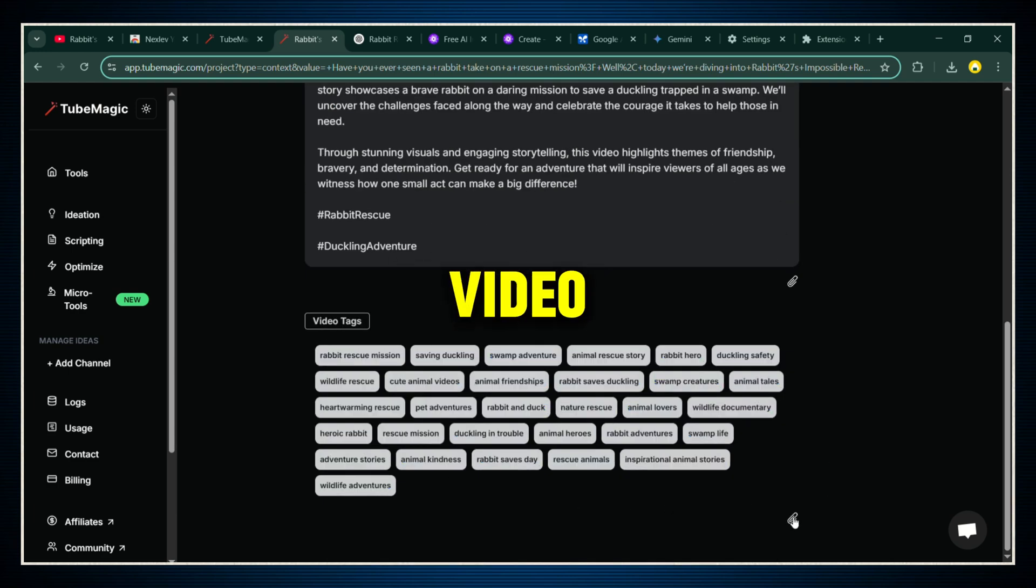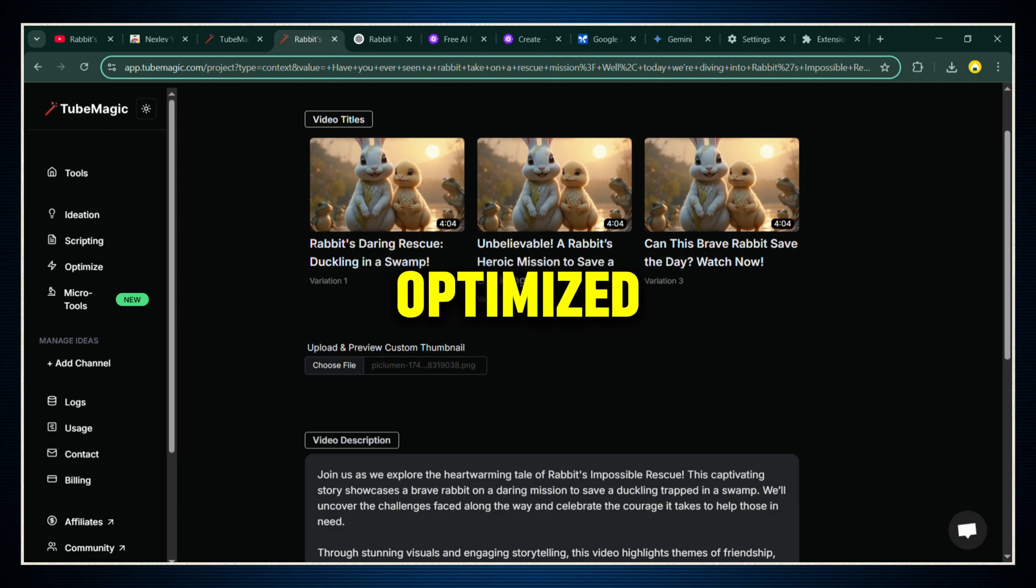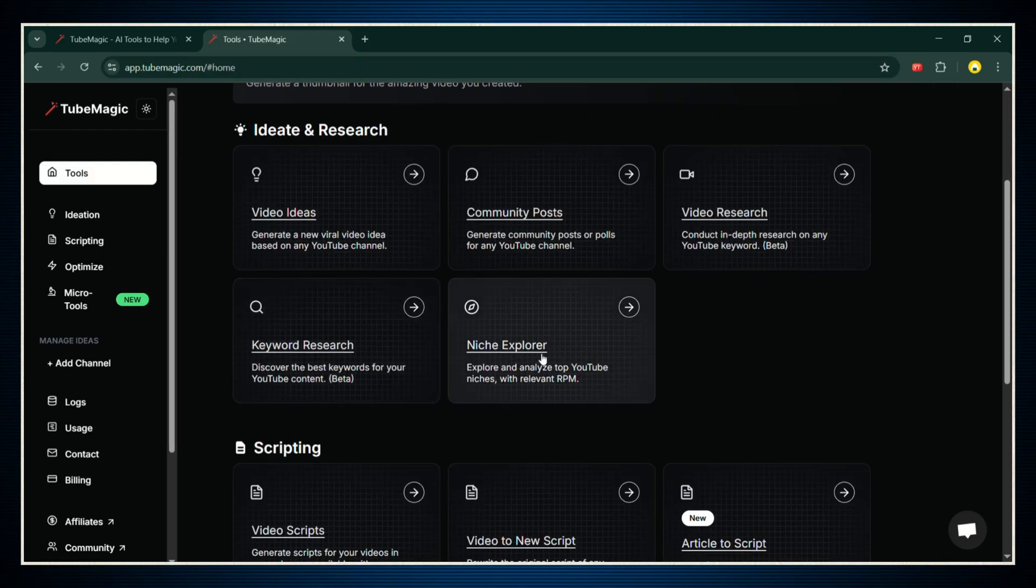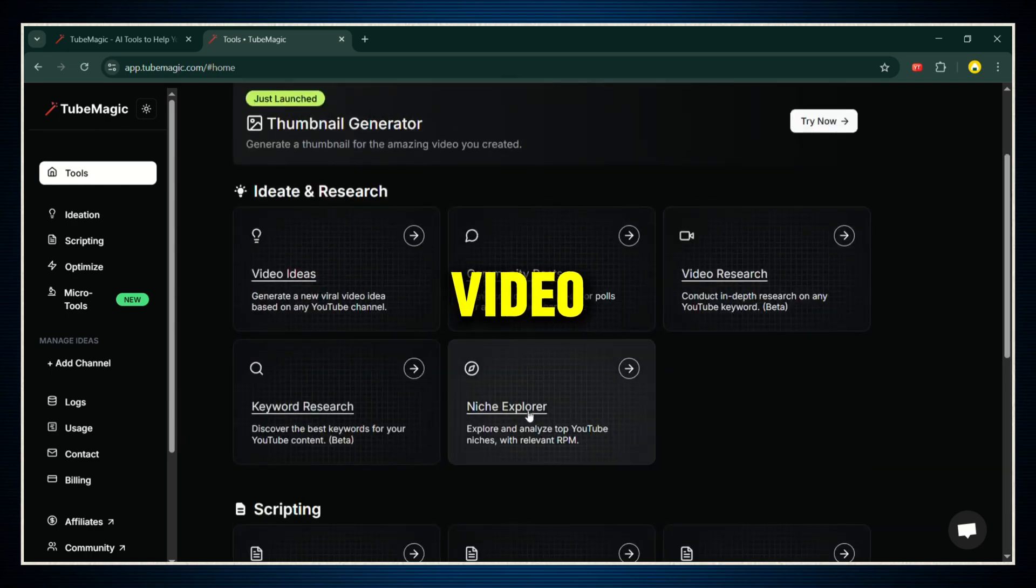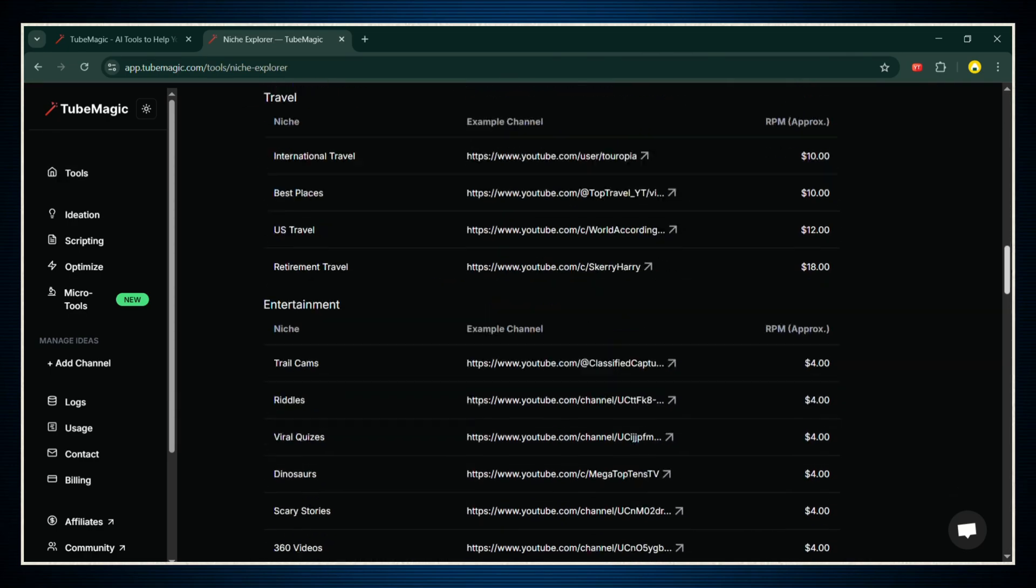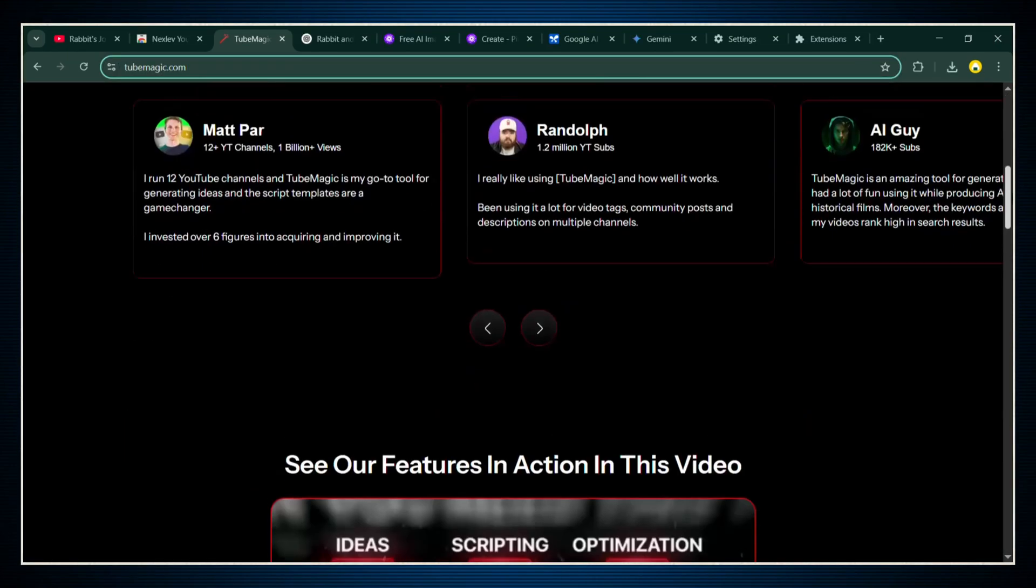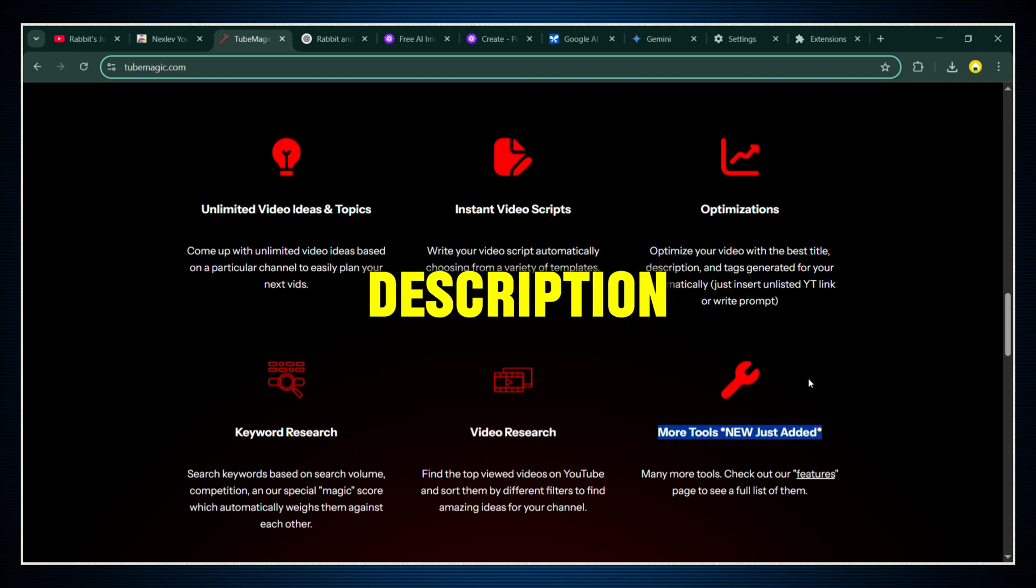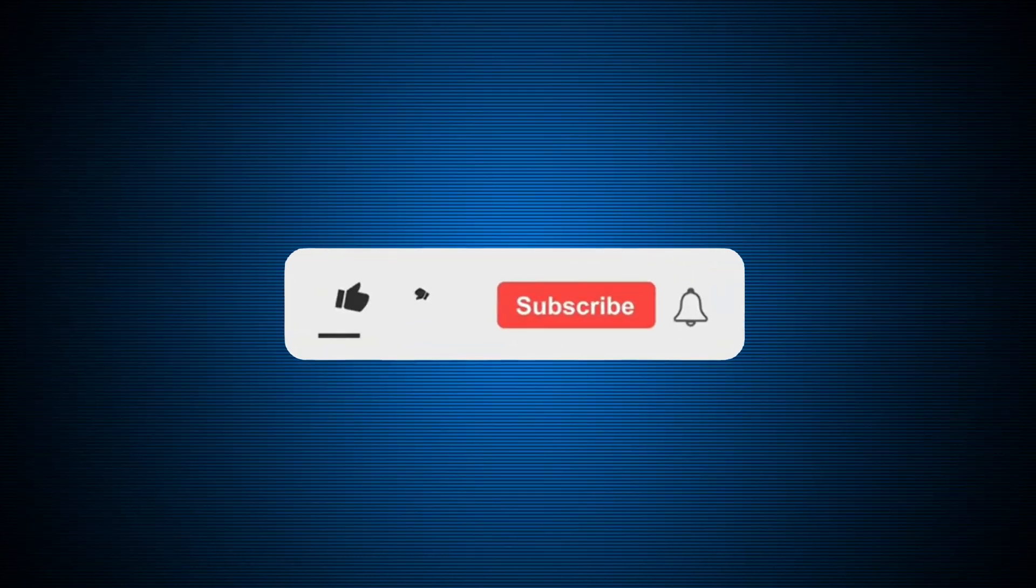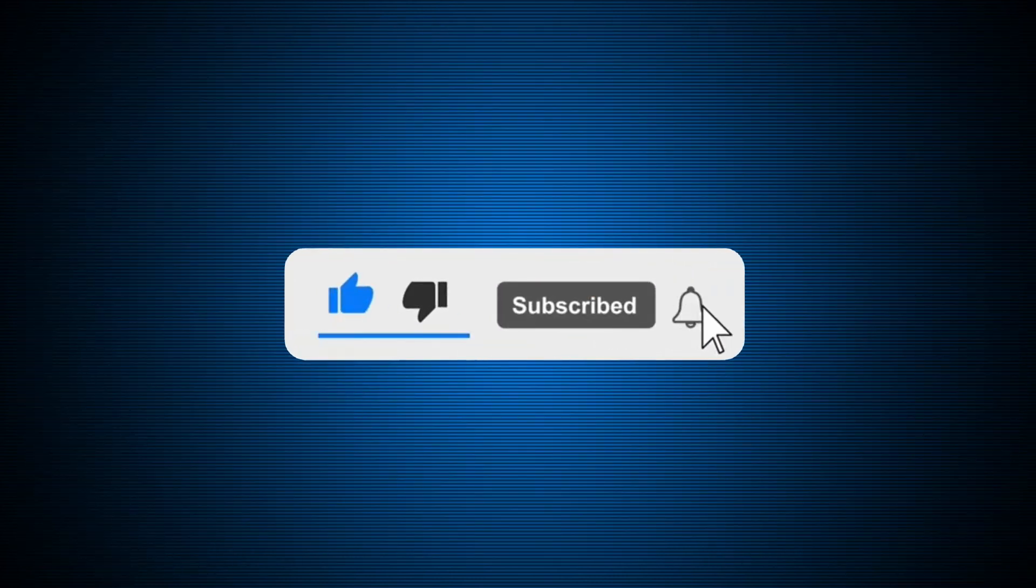Once that's ready, you're good to upload your video to YouTube with everything fully optimized. And that's not even everything Tube Magic can do. They've got tools for keyword research, video research, niche exploration, and other features that can seriously level up your channel fast. So make sure you try Tube Magic for free. Link's right there in the description. And hey, if you learned something today, smash that like button, subscribe for more tutorials like this, and let's keep growing together.